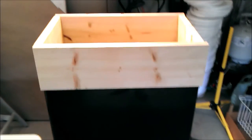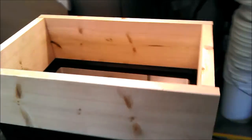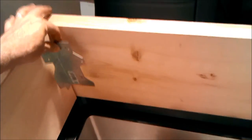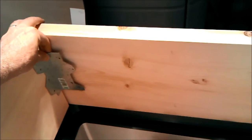Alrighty, now that we have the inner collar cut, we're going to fasten it with these 90 degree angle brackets to hold it together.